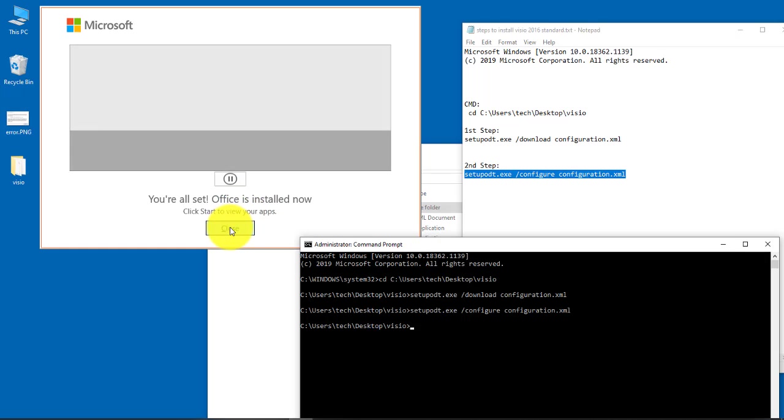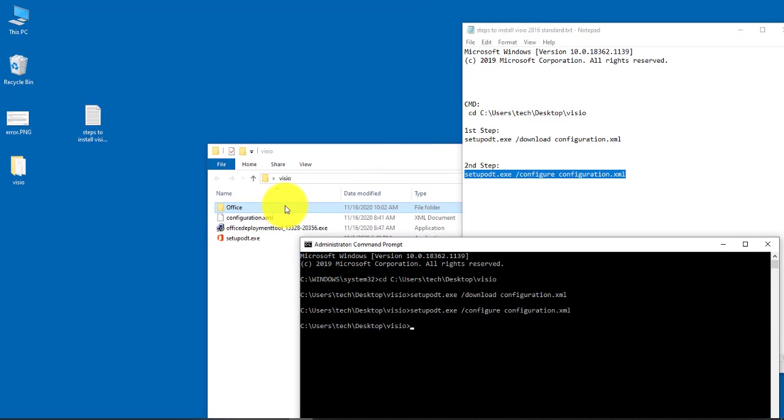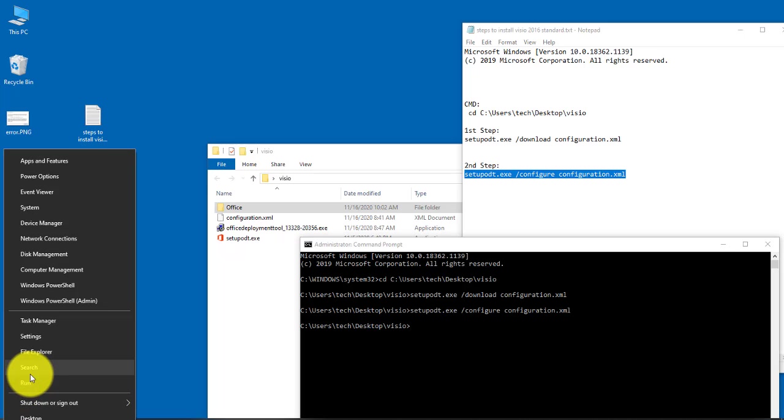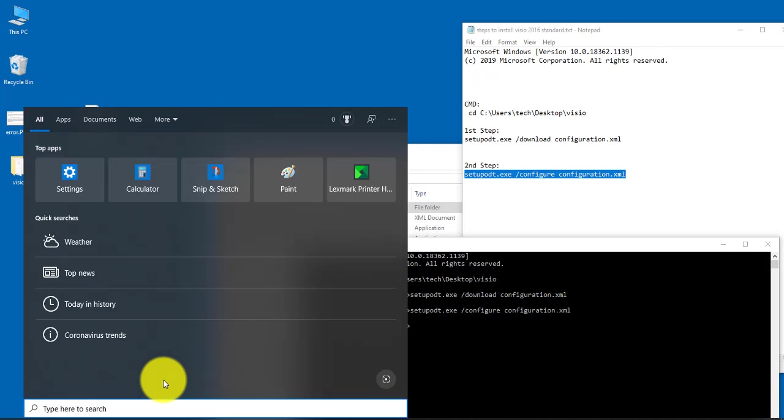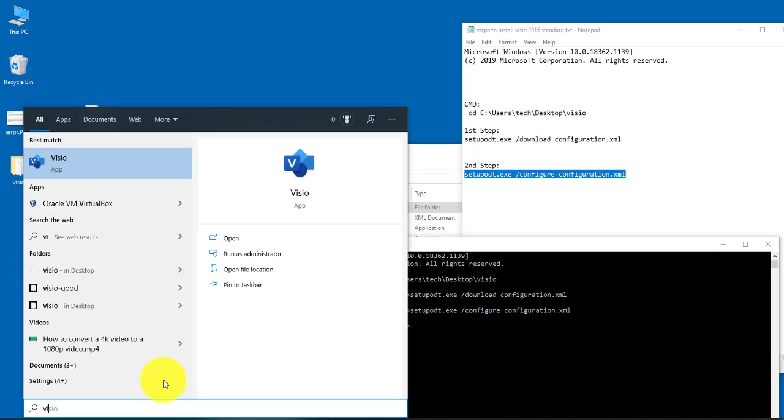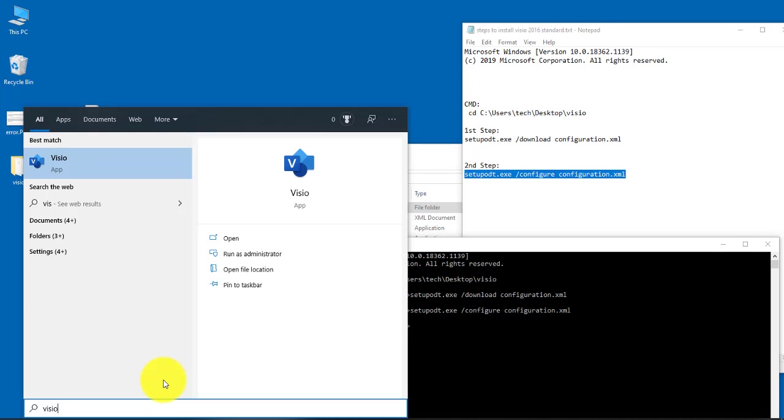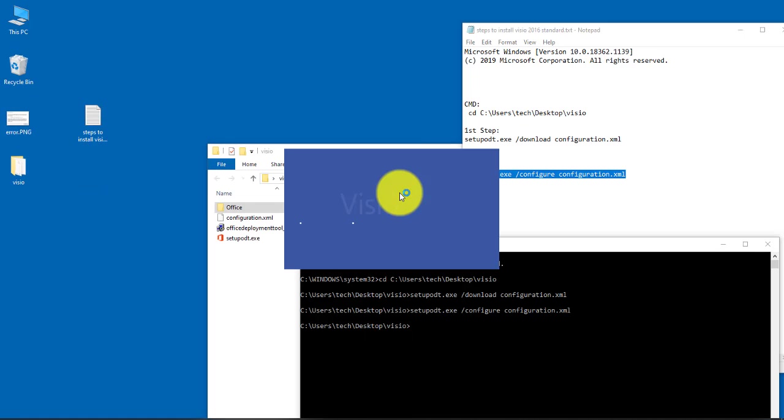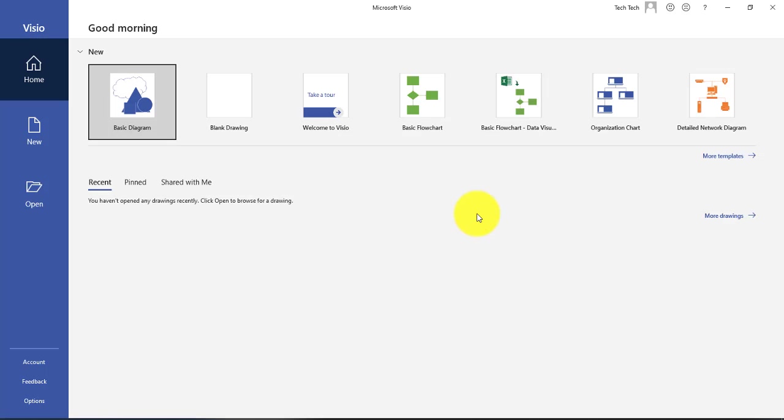So I'm going to click on close. Now if I right-click, type Visio, and it's here. I'm going to open it. And it's installed.